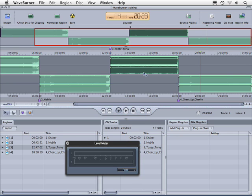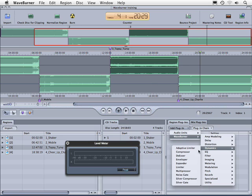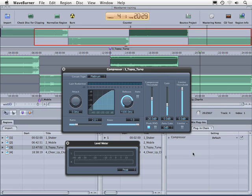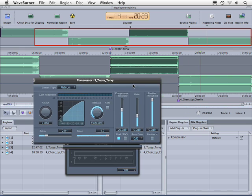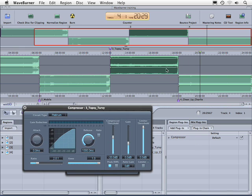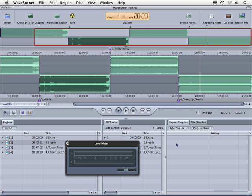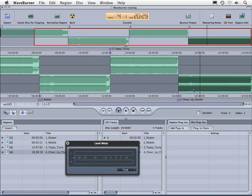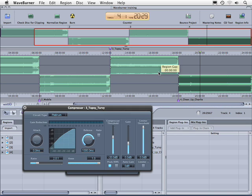So for example if I select this region and go to WaveBurner and add a compressor, this compressor is only live on this region. When I touch the other region notice that the compressor goes away. If I touch this region the compressor comes back.